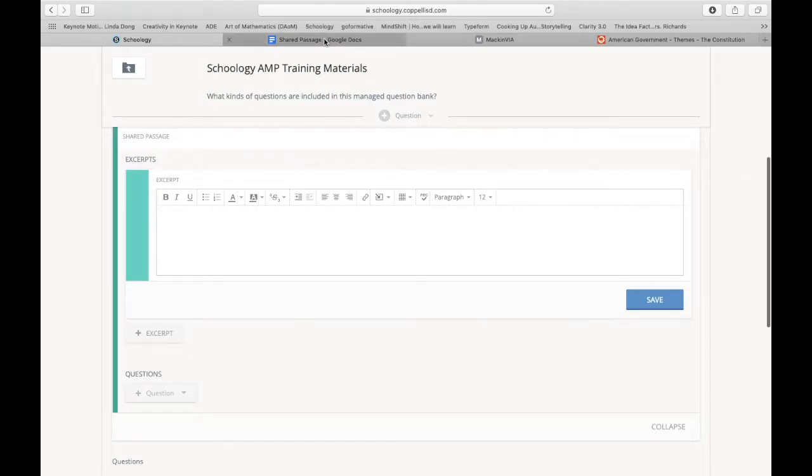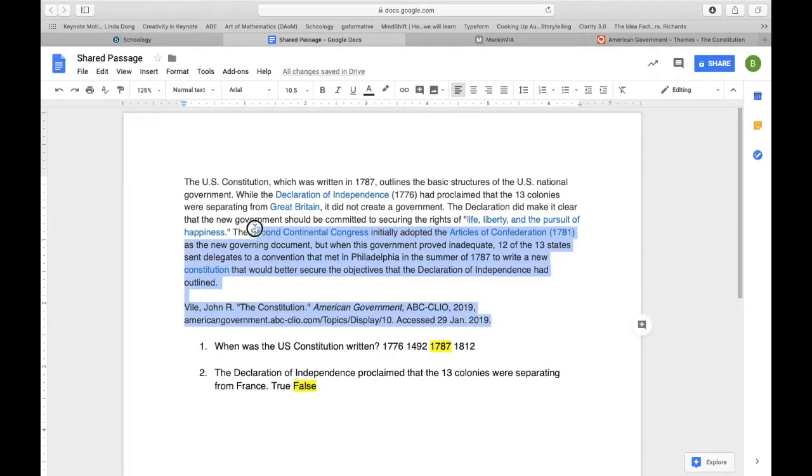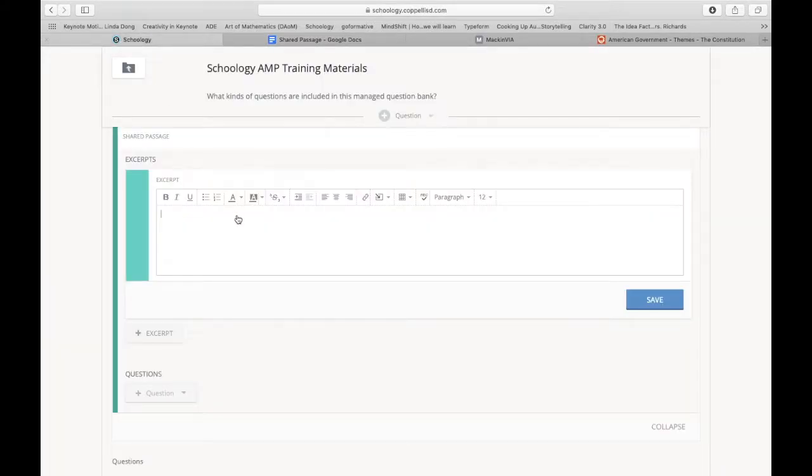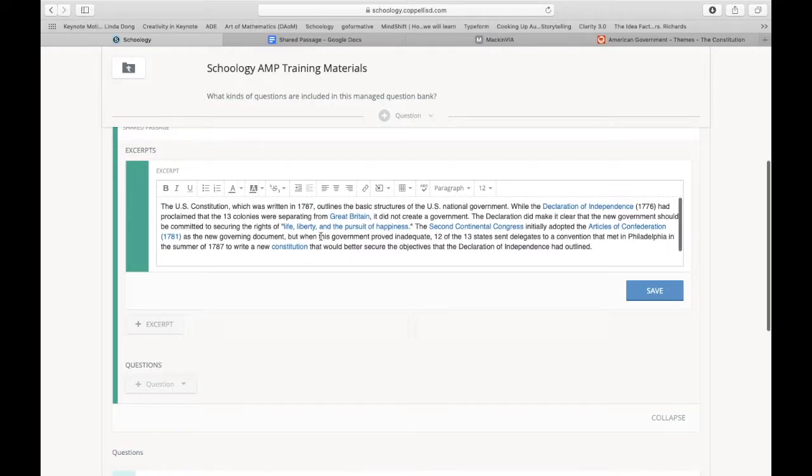So I went ahead and pulled in some information about the U.S. Constitution from McInvia and cited my source. And so I'm just going to copy and paste that into my excerpt, as you can see here.